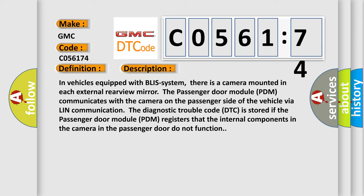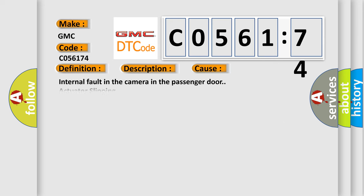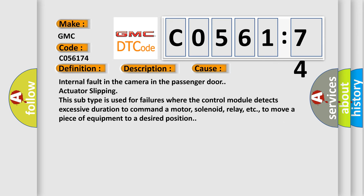This diagnostic error occurs most often in these cases: Internal fault in the camera in the passenger door actuator slipping. This subtype is used for failures where the control module detects excessive duration to command a motor, solenoid, relay, etc. to move a piece of equipment to a desired position.